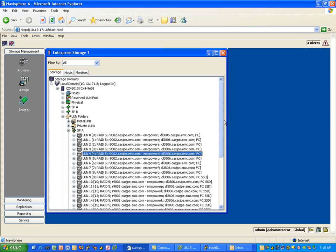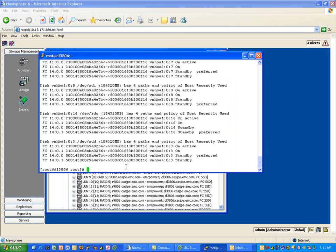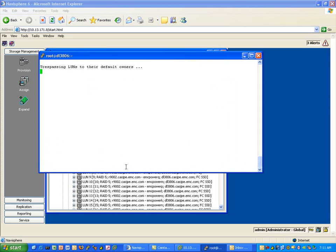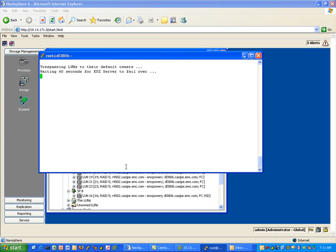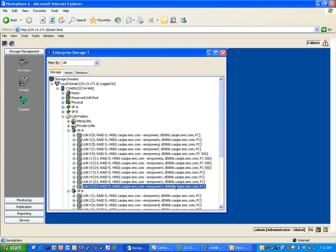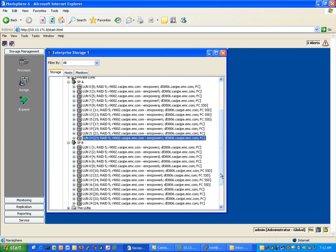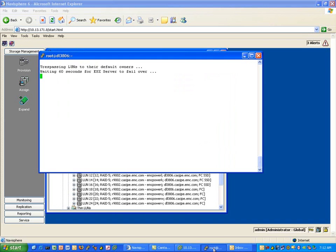This isn't just a Clarion behavior — this is behavior triggered by the most recently used path policy on any array that uses the MRU policy, shifting all of the load down to one port. There's a script available on virtualgeek.typepad.com that will trespass the LUNs back to their default owners. You can see in the background that they're starting to rebalance across storage processors. Notice there are also some solid state drives in that configuration. The script also redistributes the active paths through the various paths available to the ESX host.